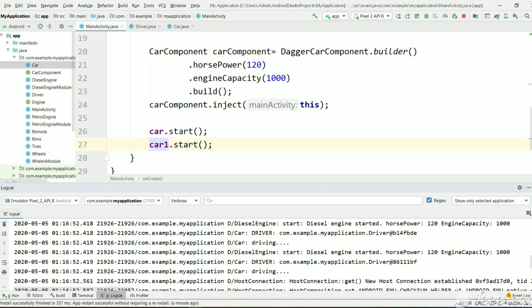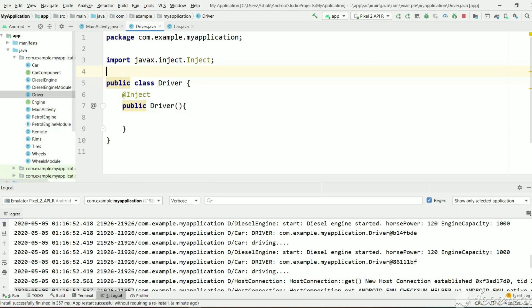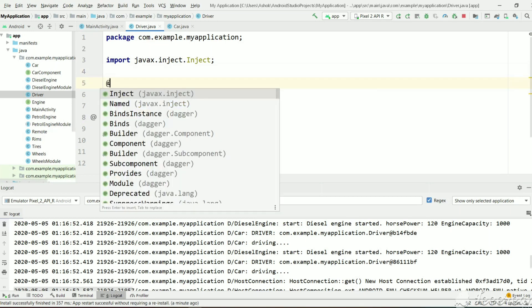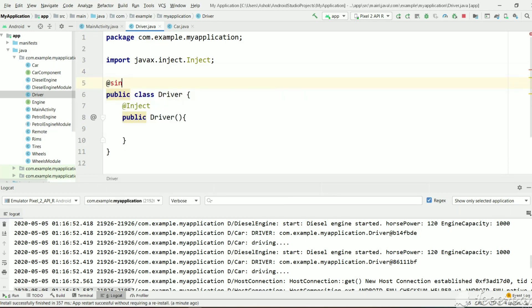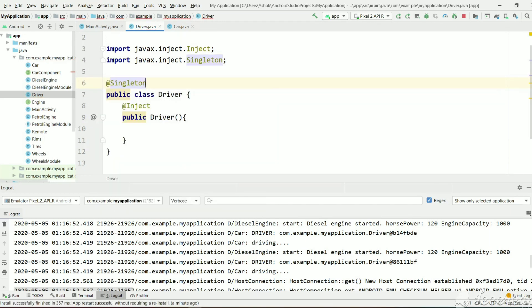So now how to tell Dagger to create a same instance every time. So there is one singleton annotation. Just mark driver as singleton. And now let's execute and see.